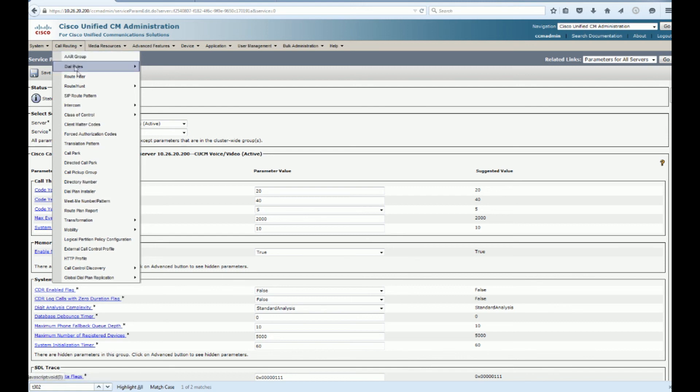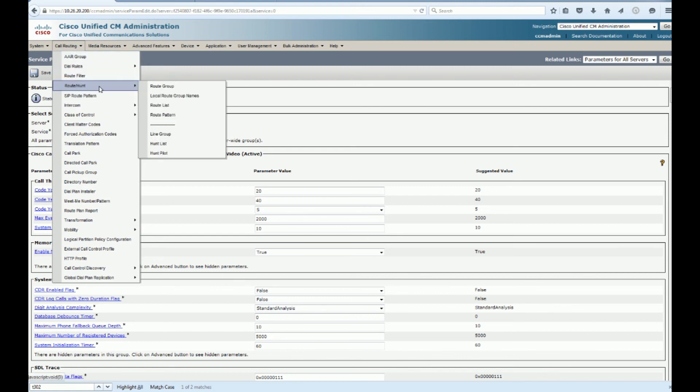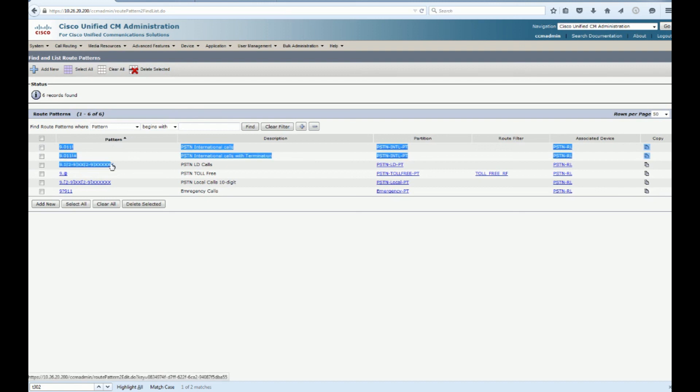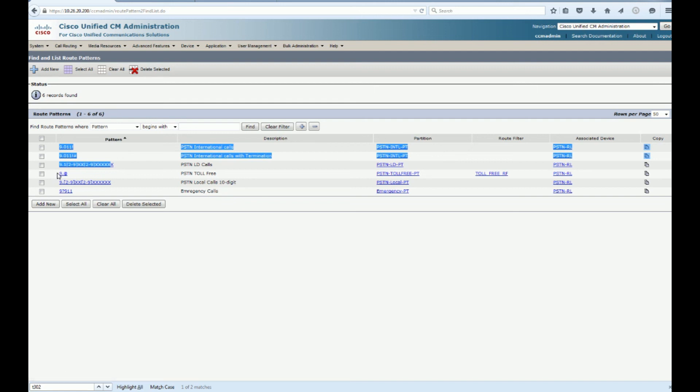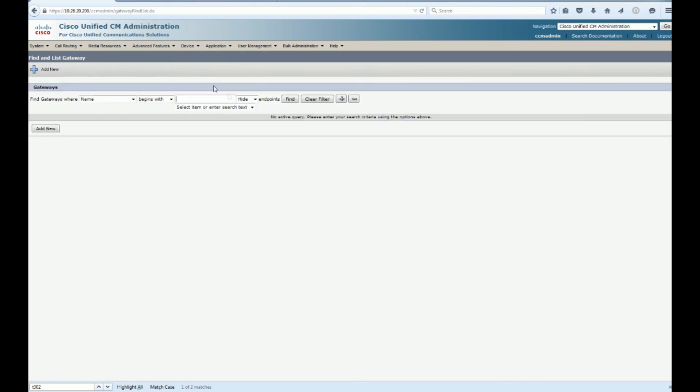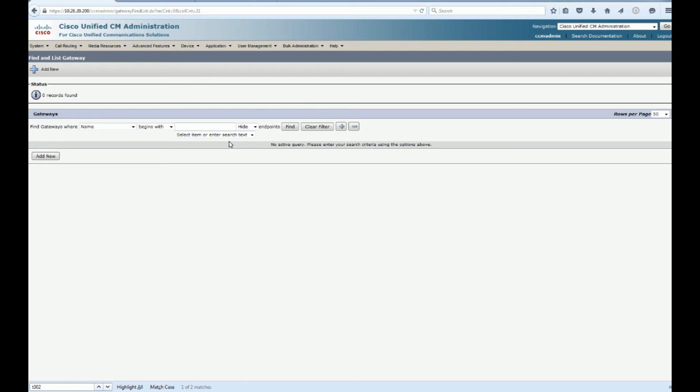Alright, so we have our route patterns. For 911, local long distance, international, and toll free. Along with our security. Now for inbound, what we did with this. It's a trunk, not a gateway.